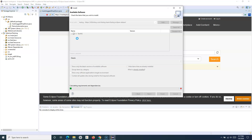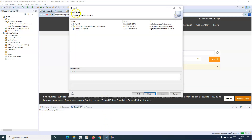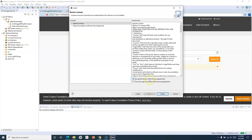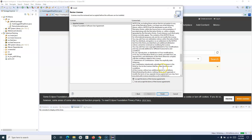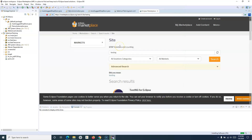Let me pause the video. You can see the install details — review items to be installed. Click Next, accept the terms and licensing agreements, read the details, then click Finish. In the bottom right corner you'll see 'Installing software'. Once installation is 100% complete, you need to restart your Eclipse instance to get all the TestNG framework dependencies.